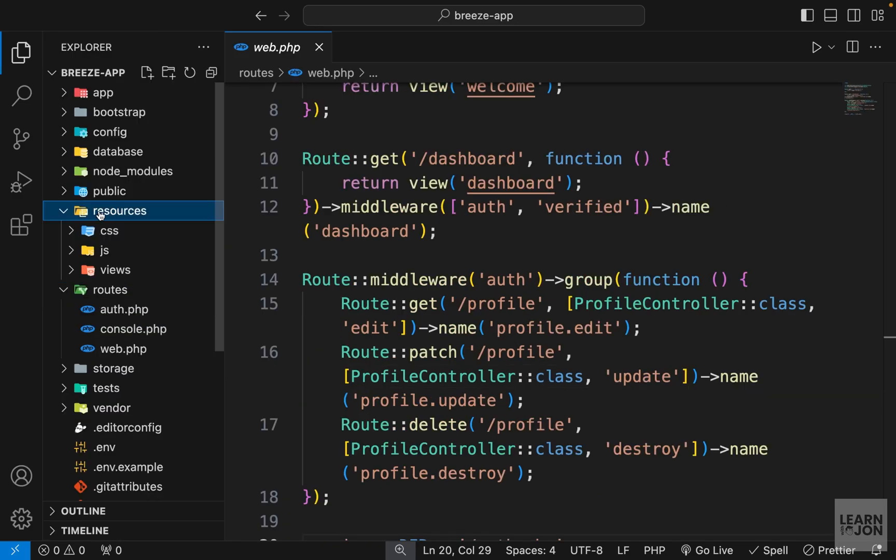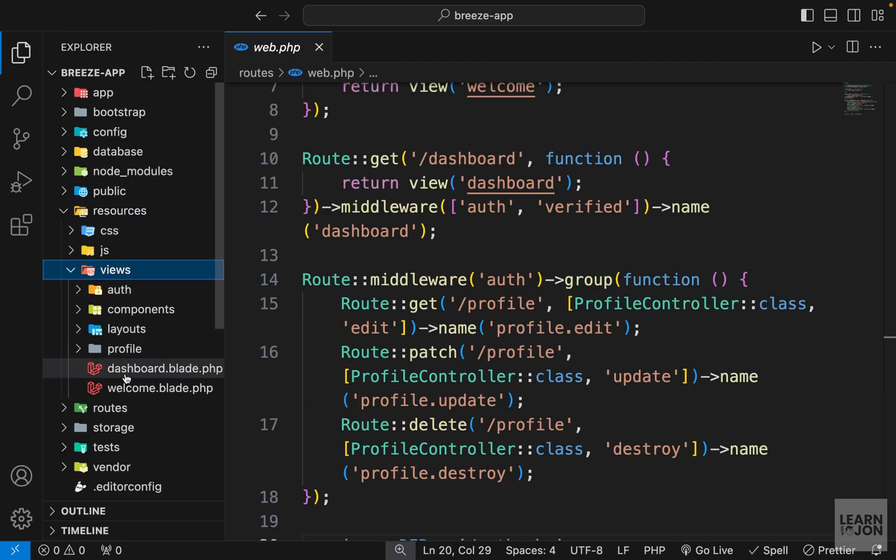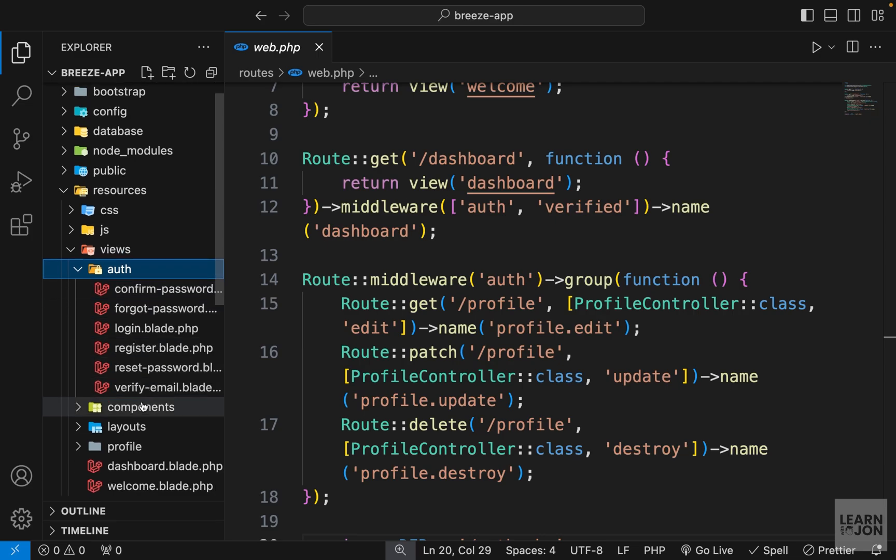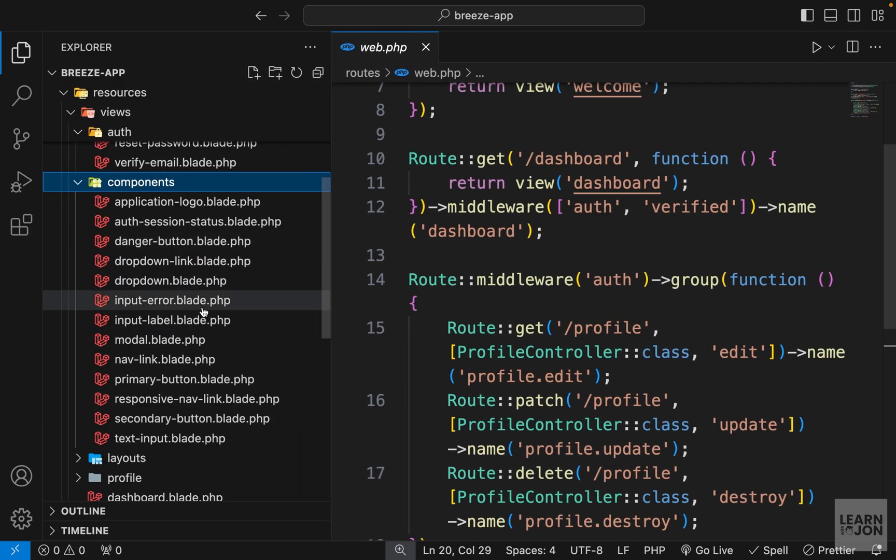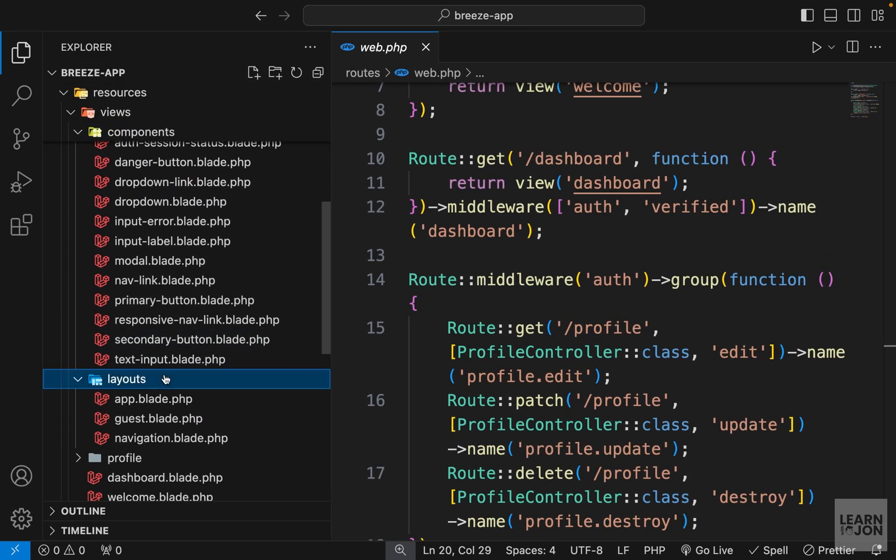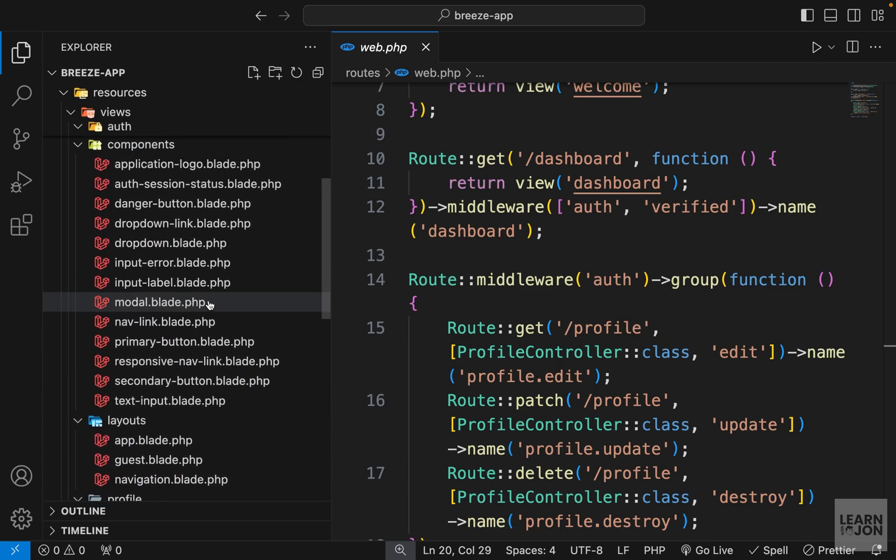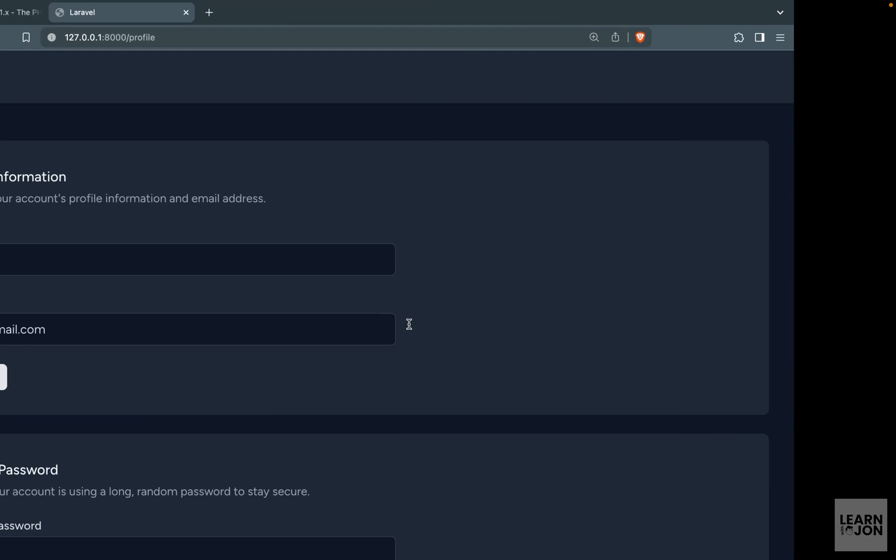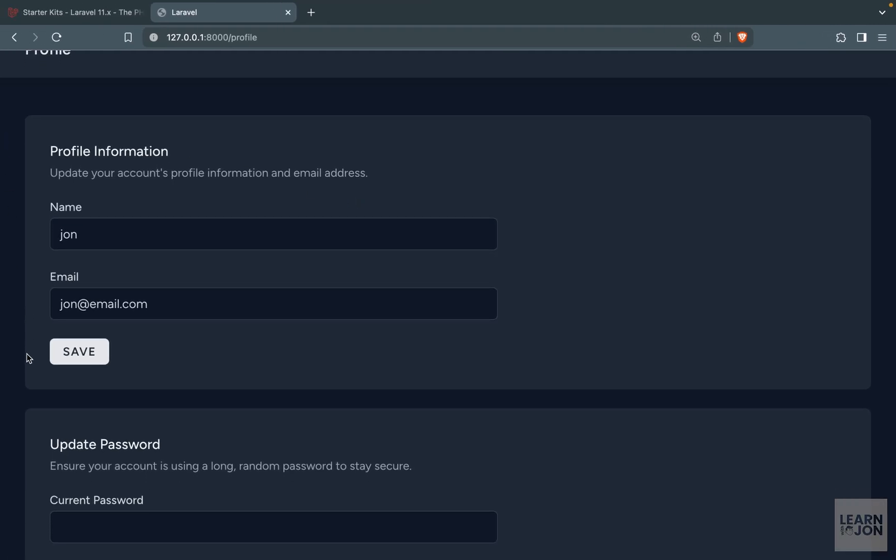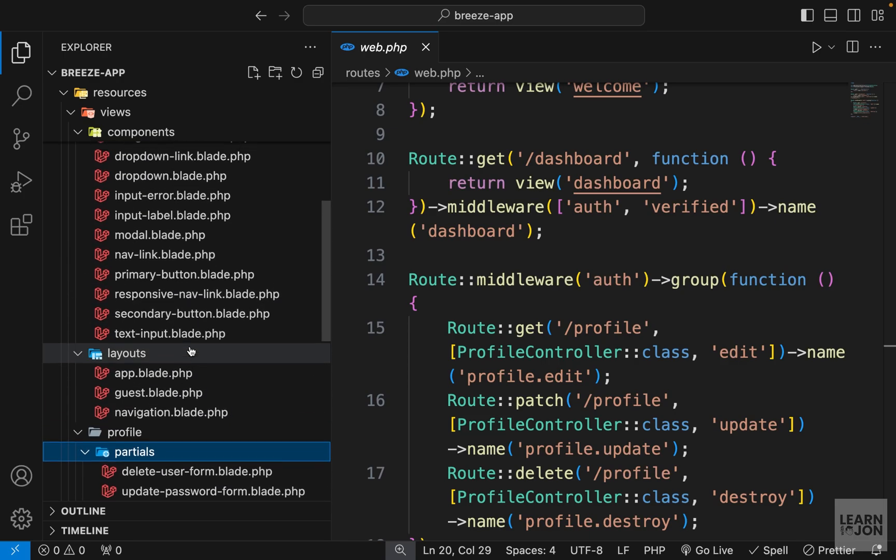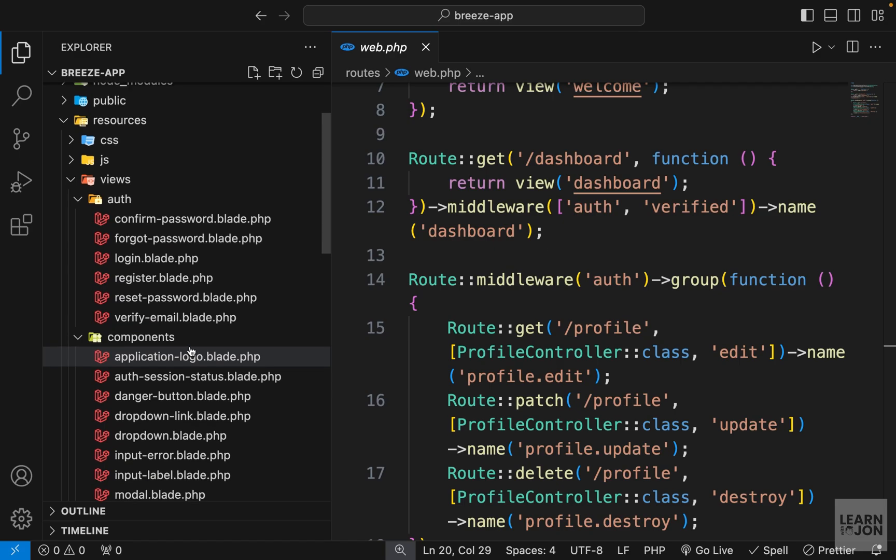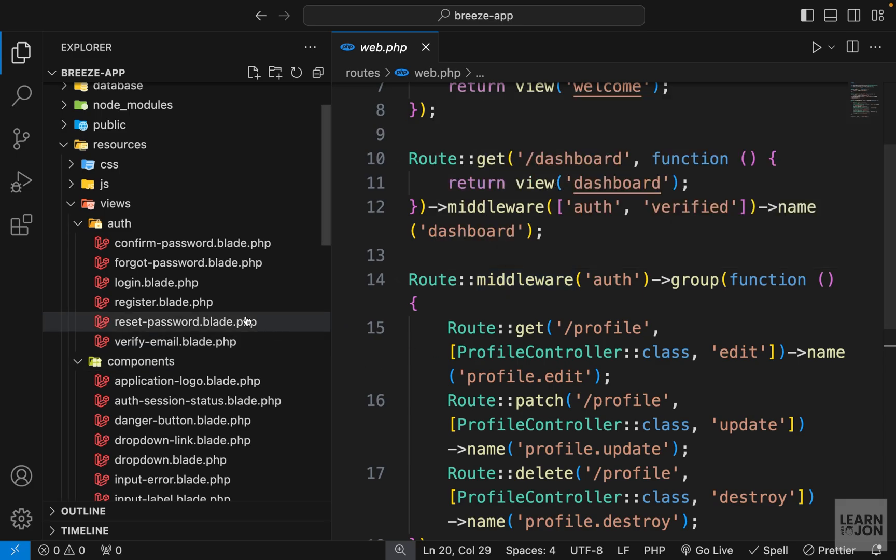If you open your resources and views you notice we have a lot of folders and documents in here. This starter kit uses a lot of components and layouts and partial documents or templates to render what we have on the screen. For example in our profile all these sections are partials from the profile and then the partials folder. If you were going to customize these you have to go through these and find the right document or just delete everything and start from scratch. Because you have the route you just have to create the views.